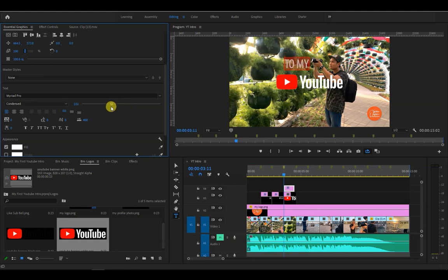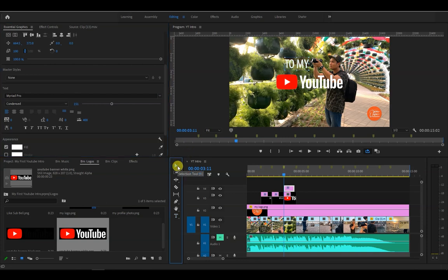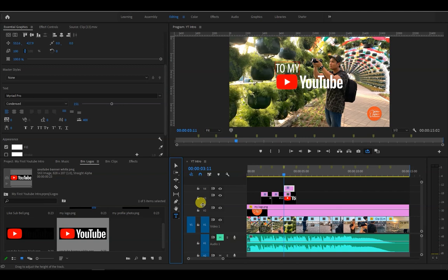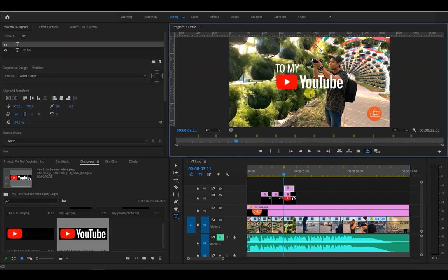Don't forget to highlight the text before making any adjustments. Instead of changing the horizontal and vertical values on essential graphics, we can also manually place the text by clicking the white arrow right here, which is called the selection tool, and then clicking and dragging the text to the position we choose.